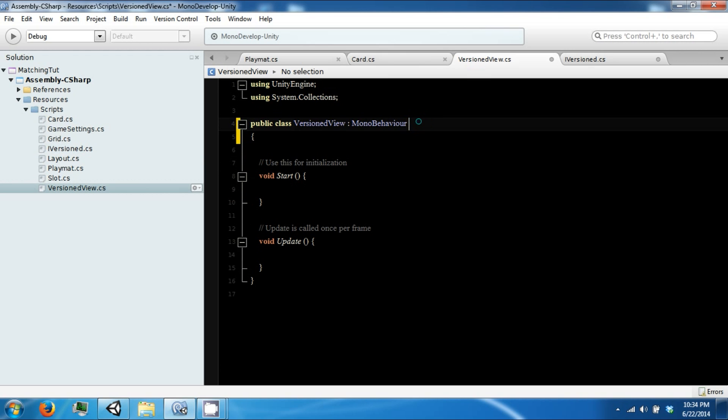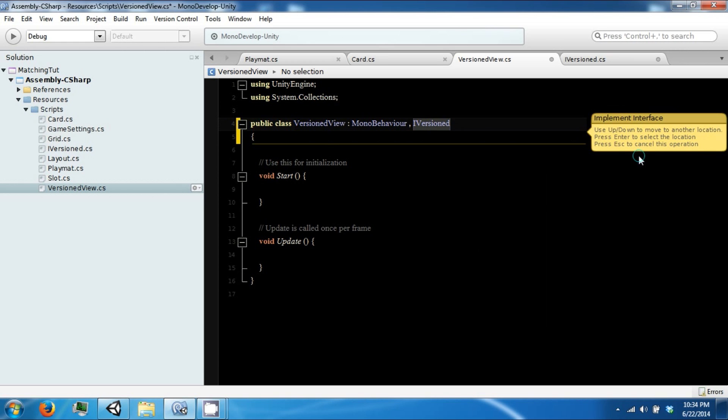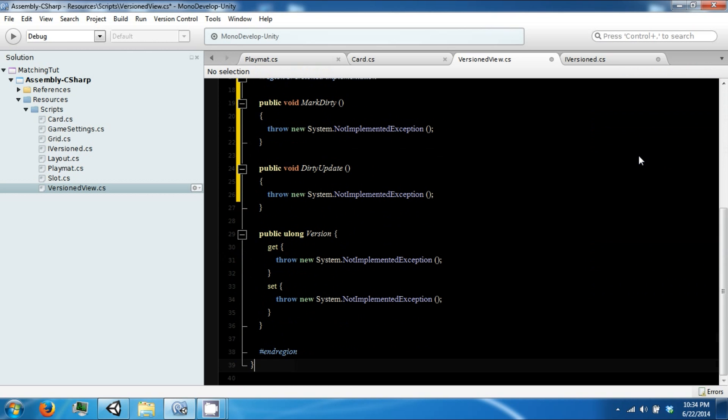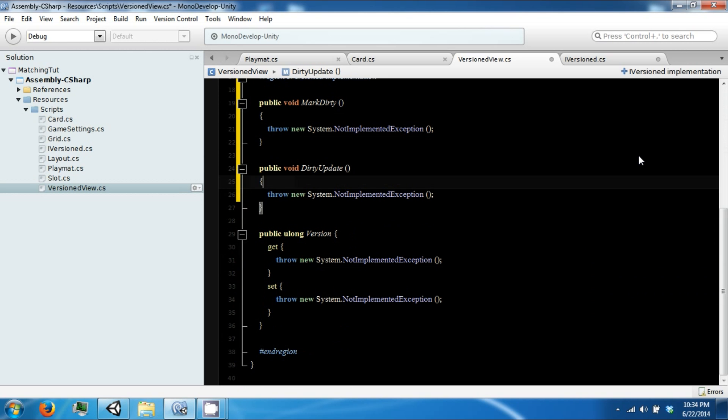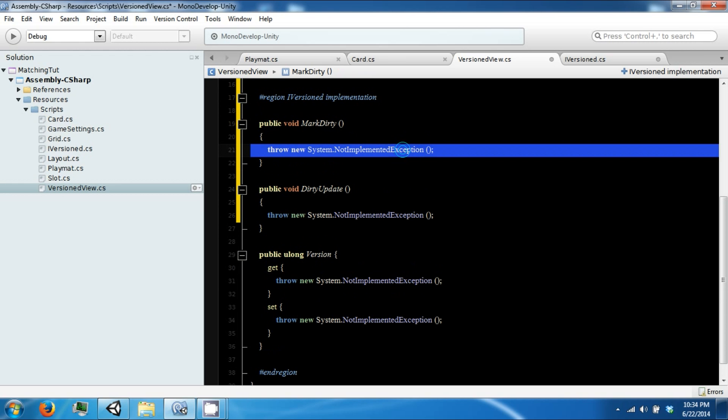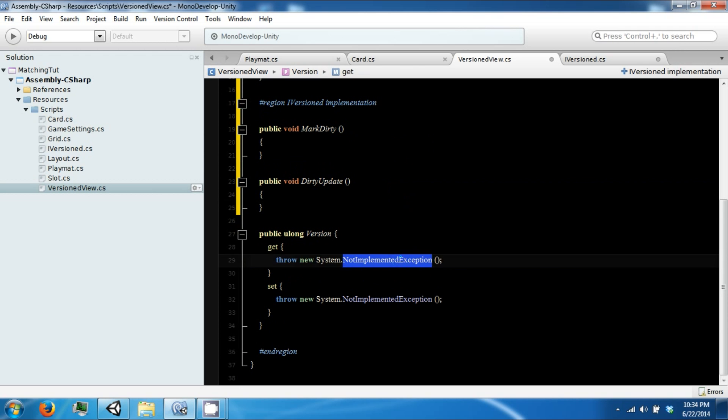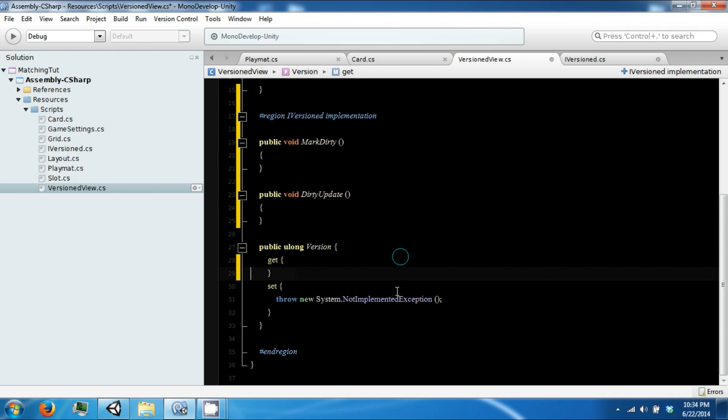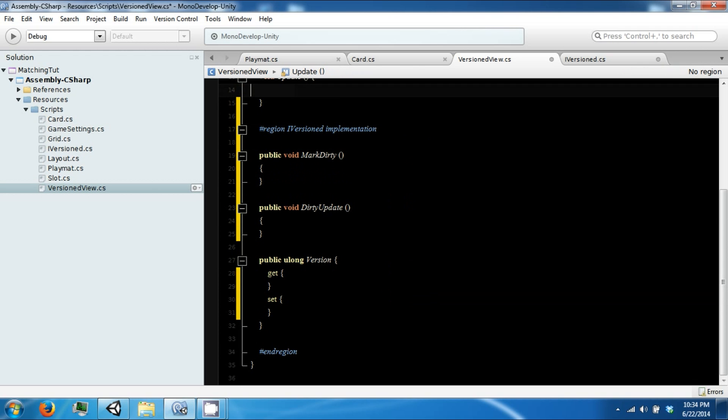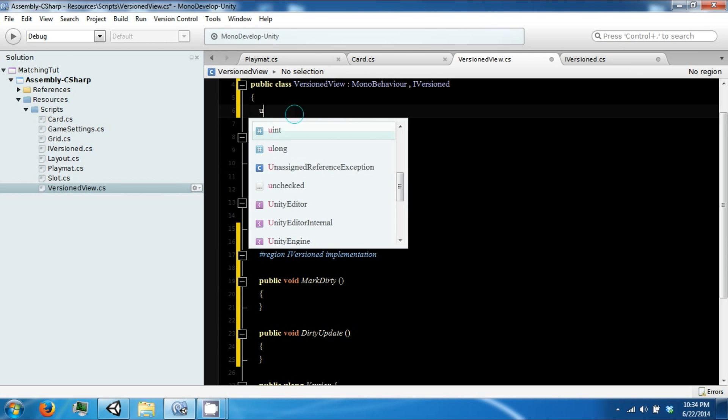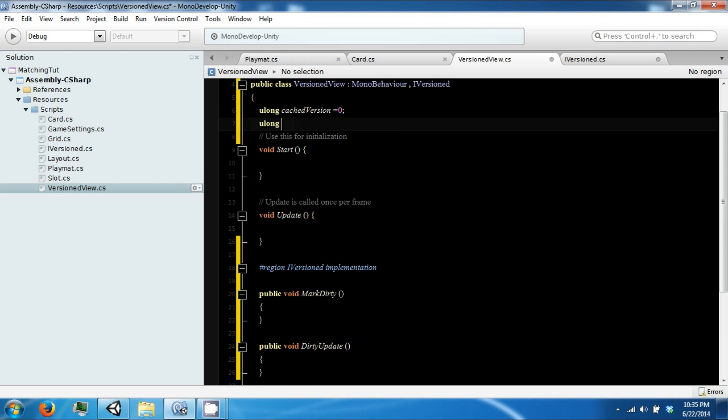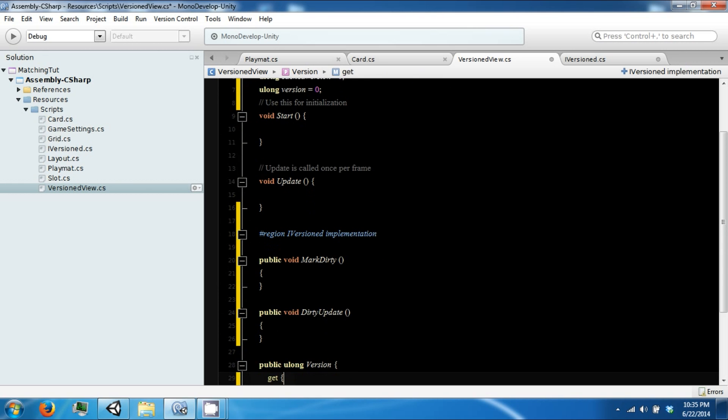So our versioned view is going to implement this function or this interface. So you can go to refactor and then say implement explicit or implement interface. And it will create these skeleton functions for you. So we're going to go ahead and implement these. The other thing we're going to add to this is uLong our cast version, which is how we're going to determine if anything has changed. And another version so that we can keep track of our current version.